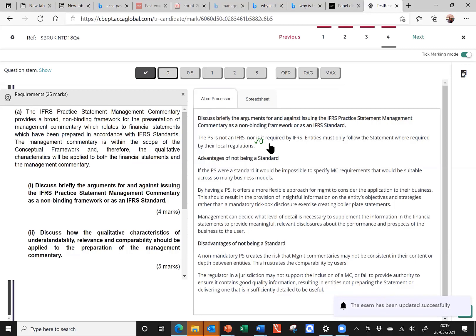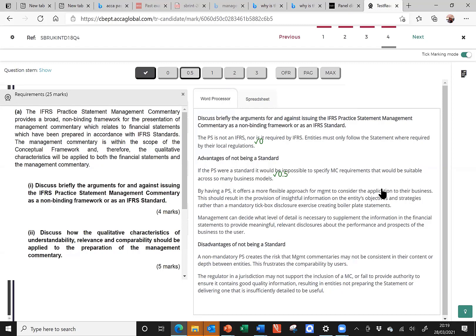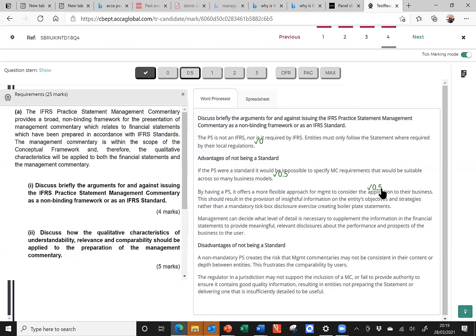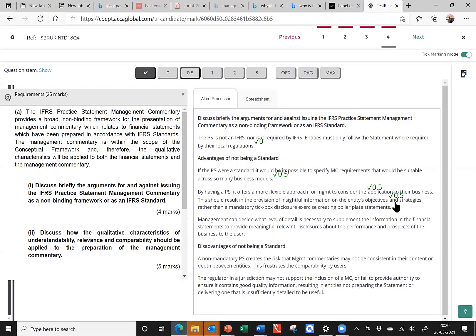Looking at my first advantage, if the practice statement were a standard, it would be impossible to specify management commentary requirements that would be suitable across so many different business models. Yeah, that's a good point. And for that, I think it would be worth half a mark. If you look at the next point, it's longer. Now, longer is not always better, but let's have a read through. By having a practice statement, it offers a more flexible approach for management to consider the application to their business. Well, like that, I'm getting now into the nitty-gritties of the pros. And then comes my link. Because of this, it should result in the provision of insightful information on the entity's objectives and strategies, rather than a mandatory tick-box disclosure exercise creating boilerplate statements. Now, that has elevated my answer from being half a mark up to one mark.